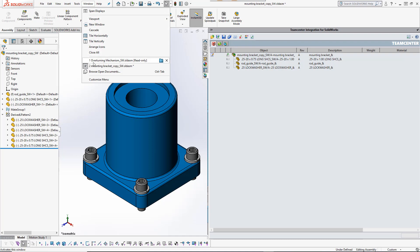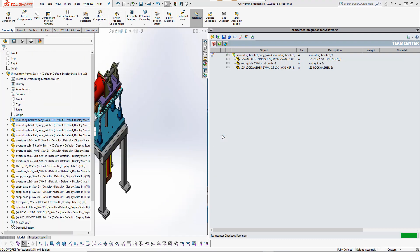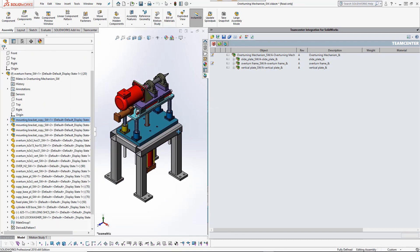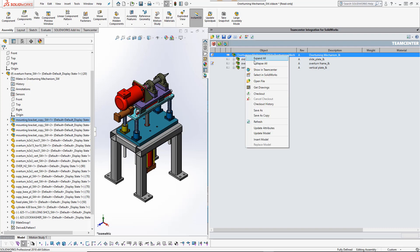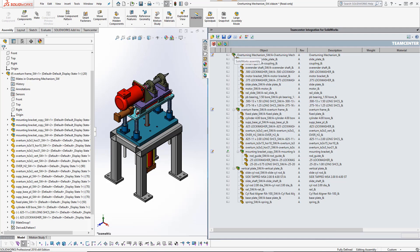Now let's see what has happened to the modified model's parent assemblies and how the integration tracks local changes. The change was made directly to the mounting bracket subassembly, and it, as well as its parents, is marked as modified.